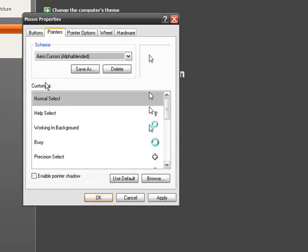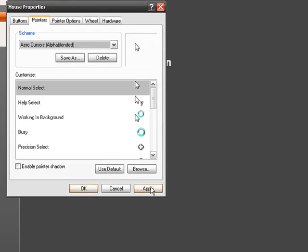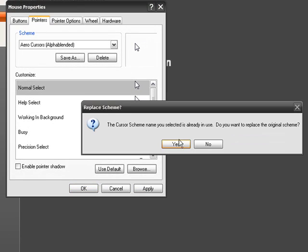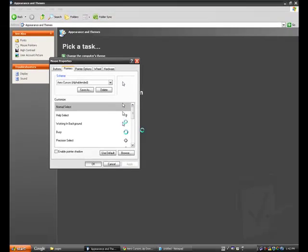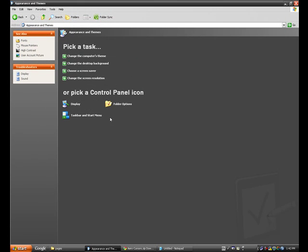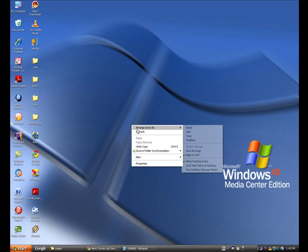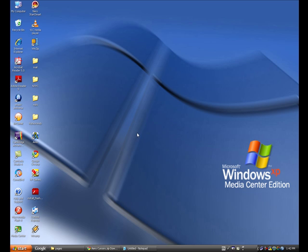You should see an Aero cursor. Apply. Now you will see that it is Vista Cursors here now.